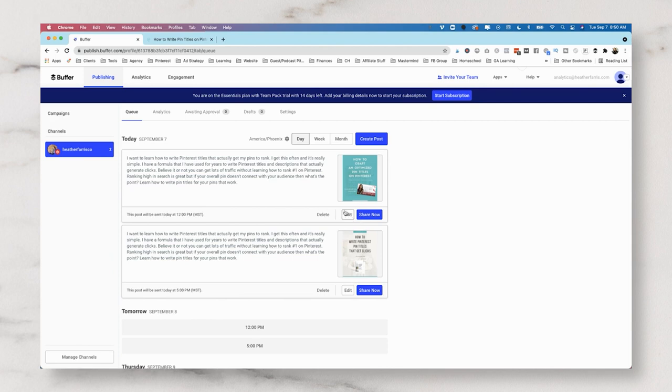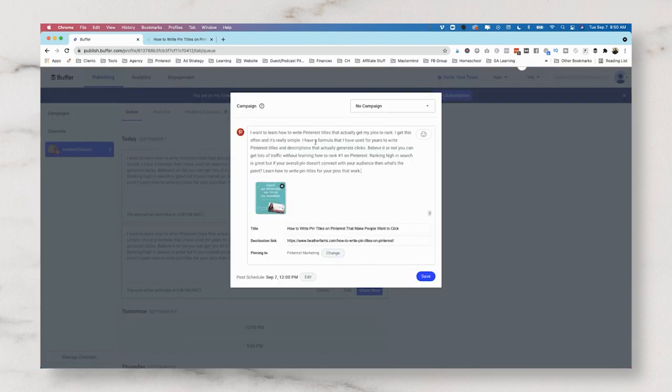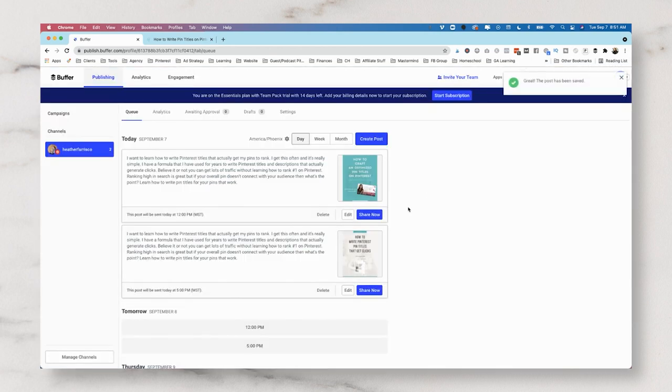The editing post scheduling seems to be fairly easy. There's just an edit button here. And then you would click save if you wanted to save any changes that you made.